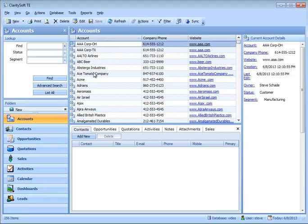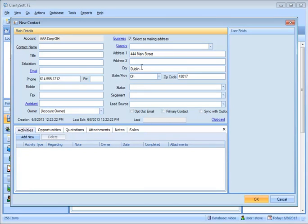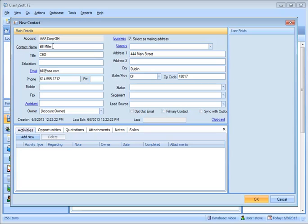I can come straight down to the bottom and click Add New. Notice it's going to pre-populate all of the information about the phone and the address. Then I can simply come over and add a contact. I'm going to go ahead and put in Bill Miller and we'll say he's the CEO. I can put in his email address and I'll put in a mobile also.